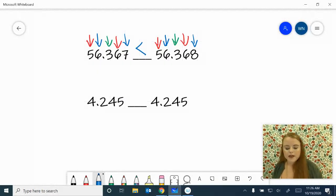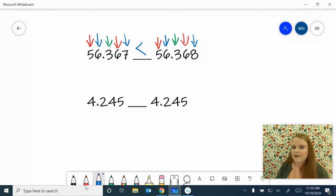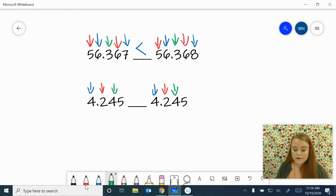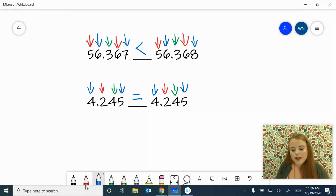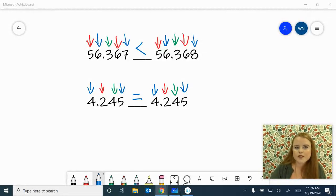One last problem before you get some practice in. Let's compare four and 245 thousandths with four and 245 thousandths. You might have noticed something there, but we're still going to analyze it. Ones place: we have a four and a four — equal. Tenths: two and two — equal. Hundredths: four and four — equal. Thousandths: five and five — equal. This tells us that this number is equal, so we're going to put our equal sign. Go ahead and get some practice in, and then we'll be back with some more tricky problems to make sure you understand the more complicated ways to compare decimals.